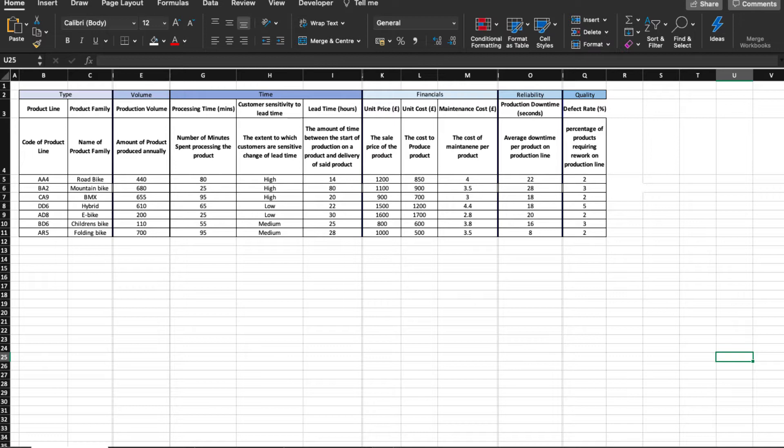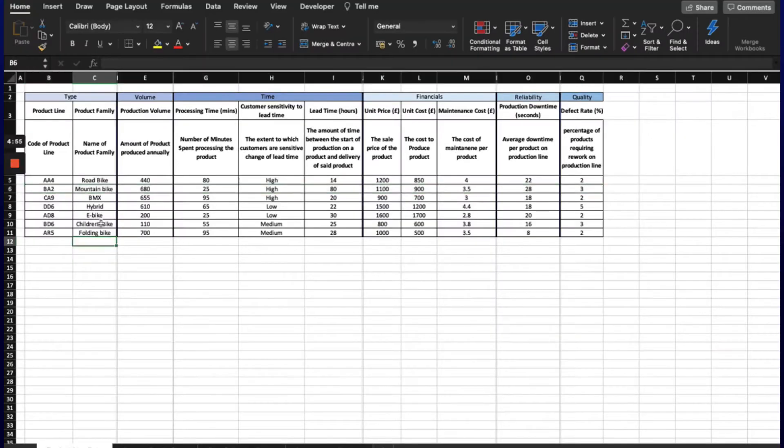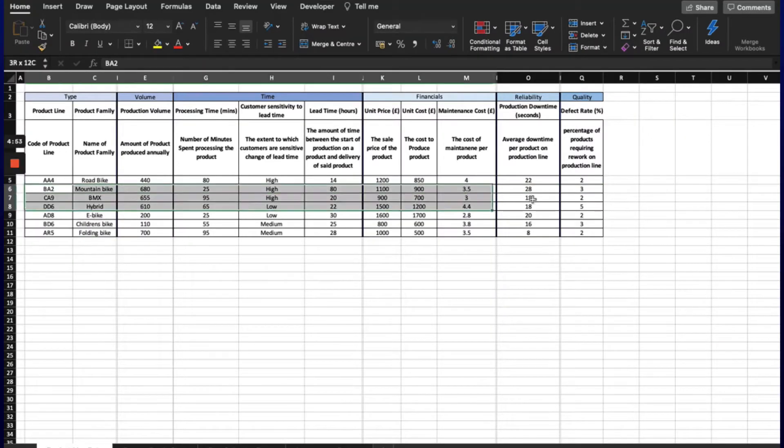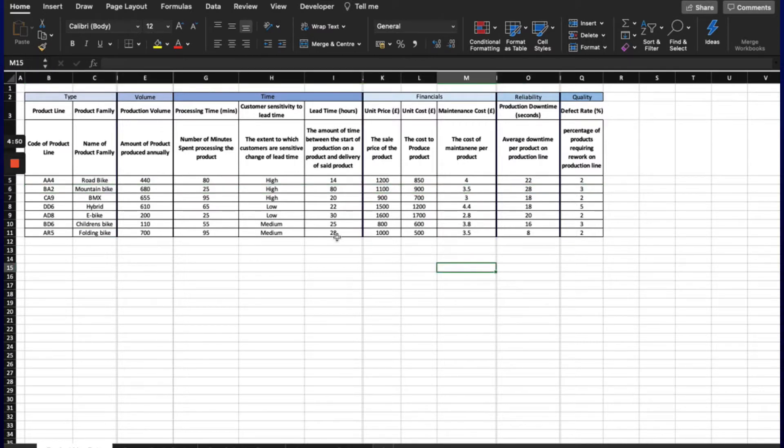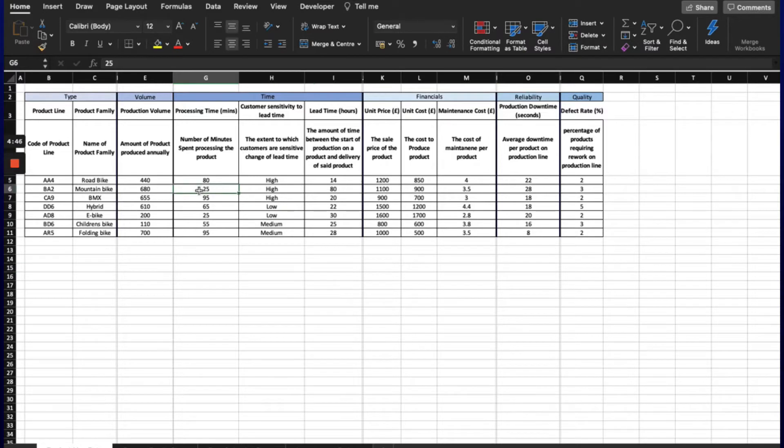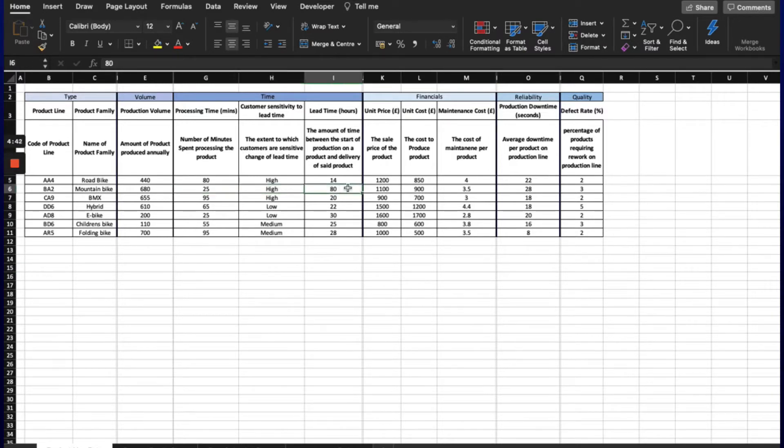There are no right or wrong answers here, and our decision is one of many different options. The product line we would choose to map is BA2, the mountain bike. The reason why is because of multiple things. Firstly, the processing time is very small, but the lead time is very big, meaning it has a very low value-add percentage and the product spends a lot of time waiting.